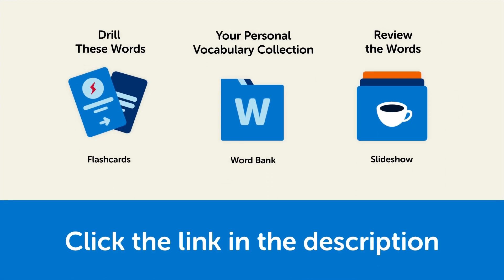So click the link in the description right now and sign up for your free lifetime account to get these lessons and study tools.